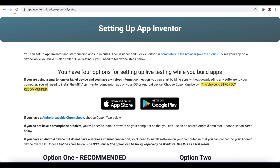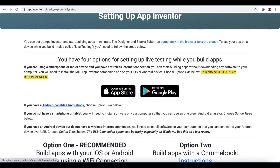One of these options has to be completed to test your app, because you will be making your app and need to test whether it works on your mobile. The first option is the most recommended: get the companion app from the Google Play Store or App Store. Although MIT App Inventor claims to work with iPhones, I recommend getting an Android device to test your mobile apps.